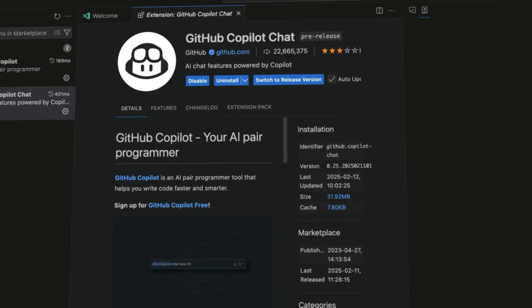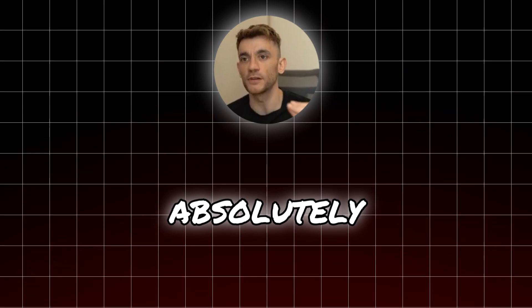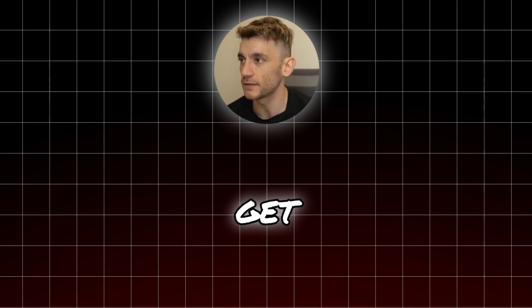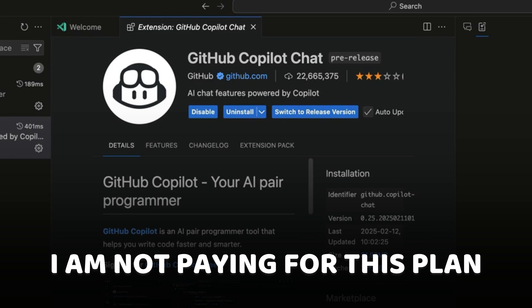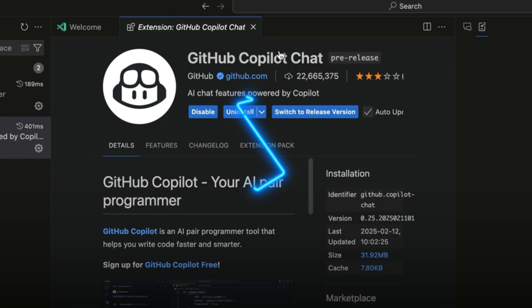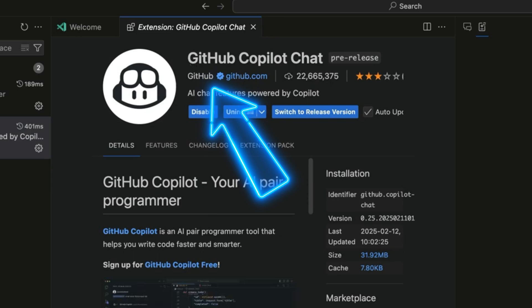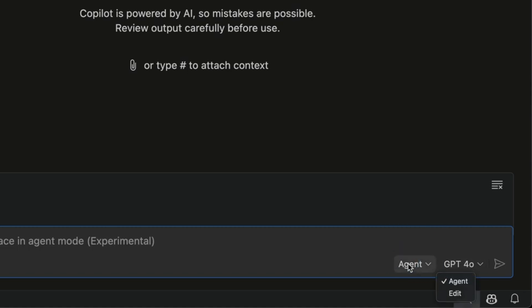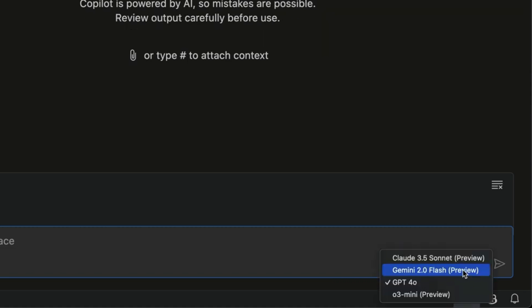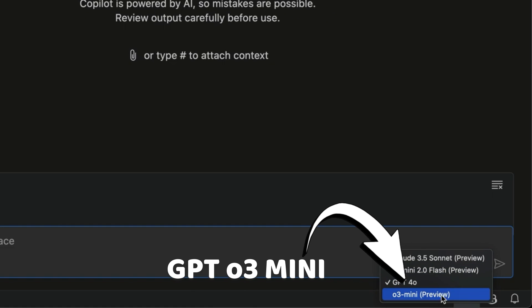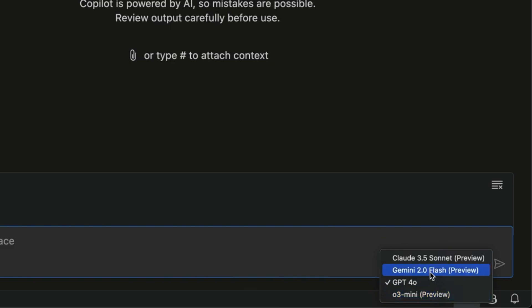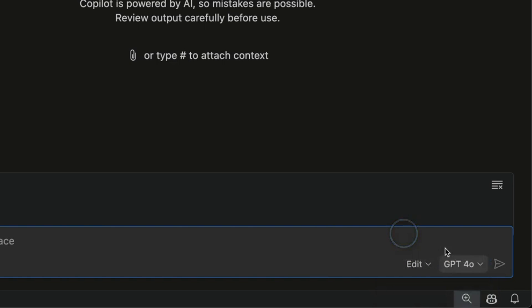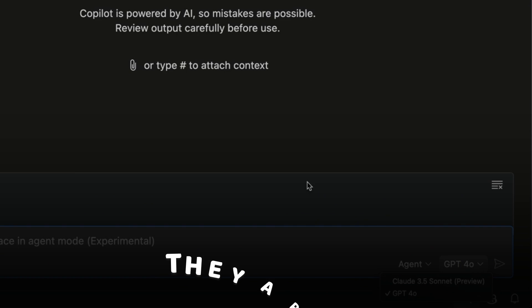The new GitHub Copilot agent mode is absolutely insane and it is free to get access to — I'm not paying for this plan. You can see we've got access to GitHub Copilot Chat, and I'm going to show you exactly what you can build with it. They've got two different modes and they've just updated it to agent mode. If we select edit mode, we get free access to GPT-o3 Mini Preview along with Claude 3.5 Sonnet and Gemini 2.0 Flash, and they are free and available to you.